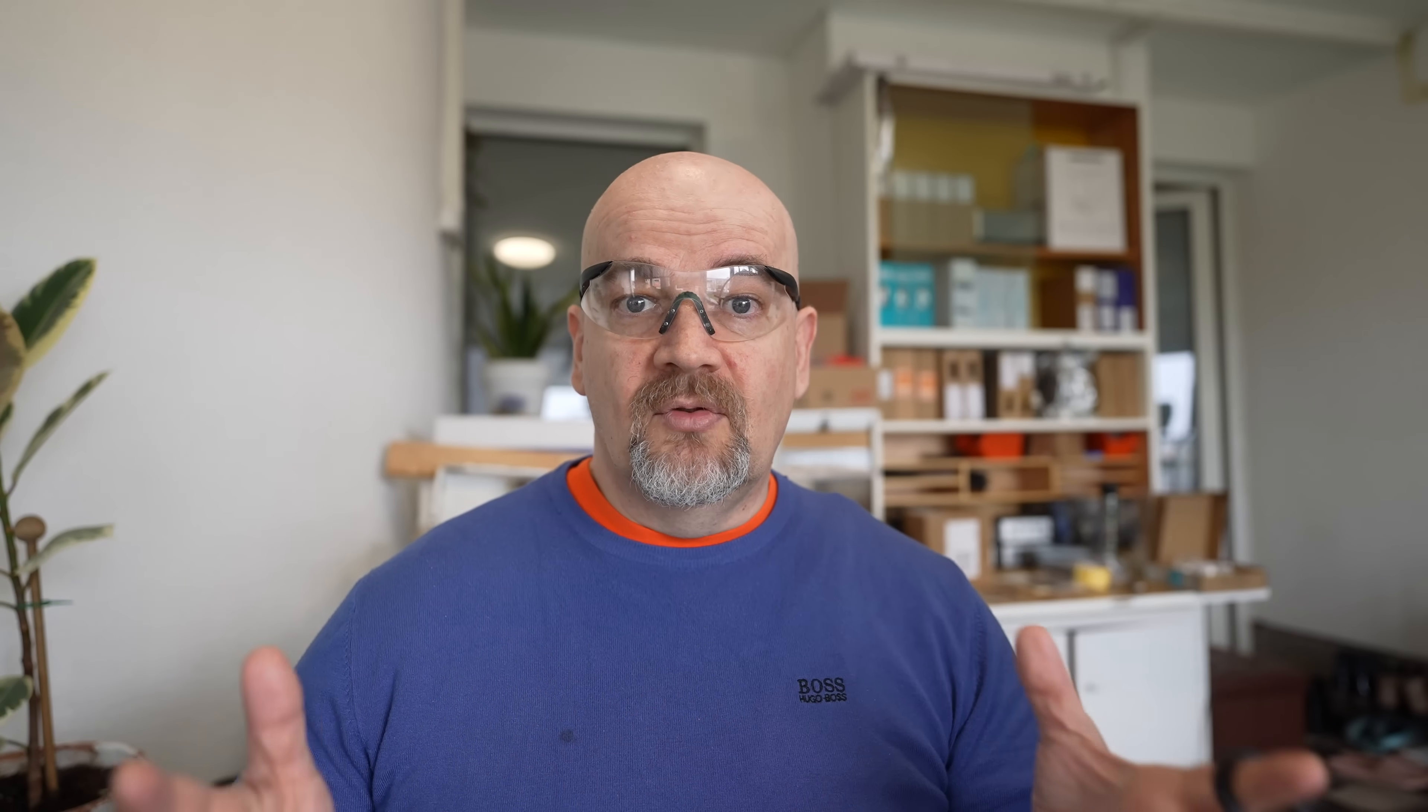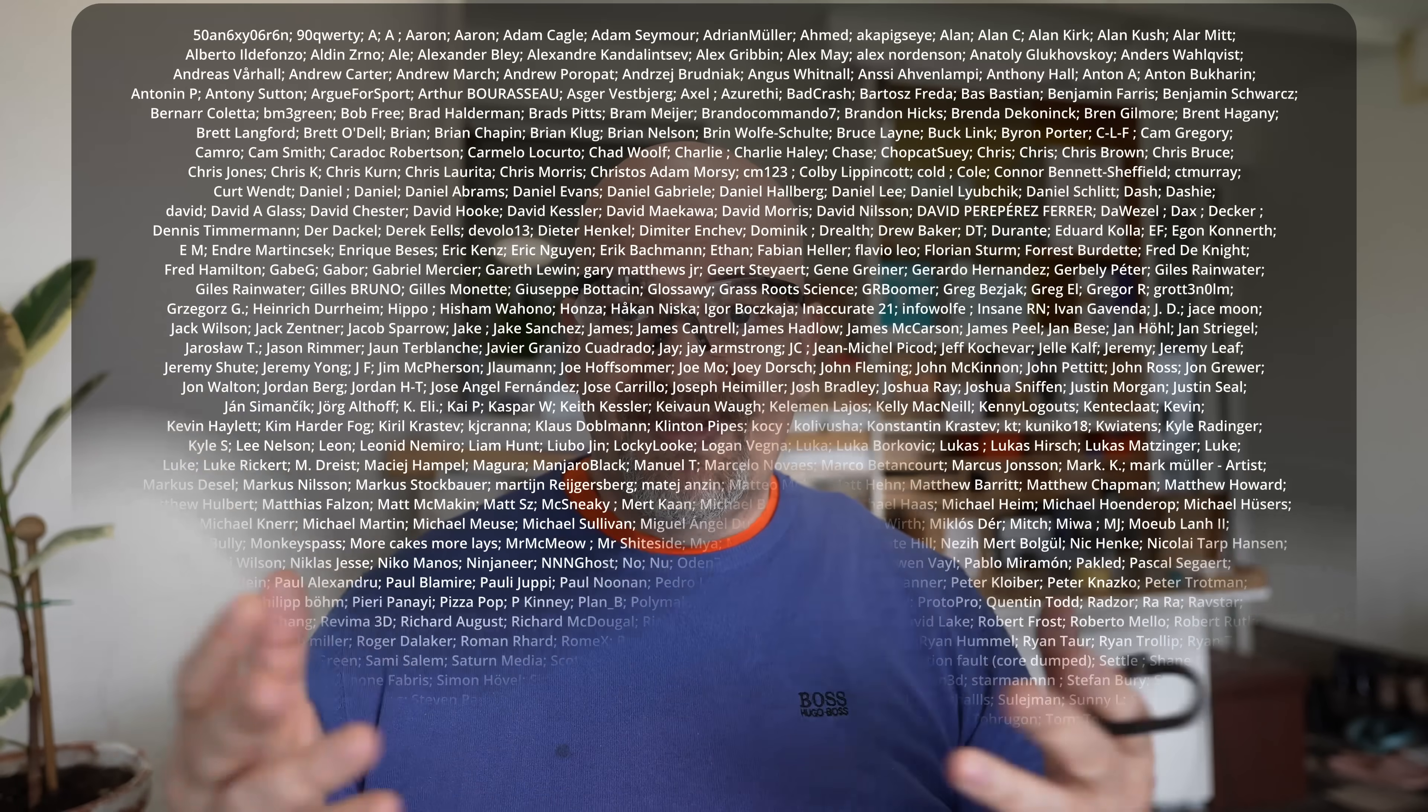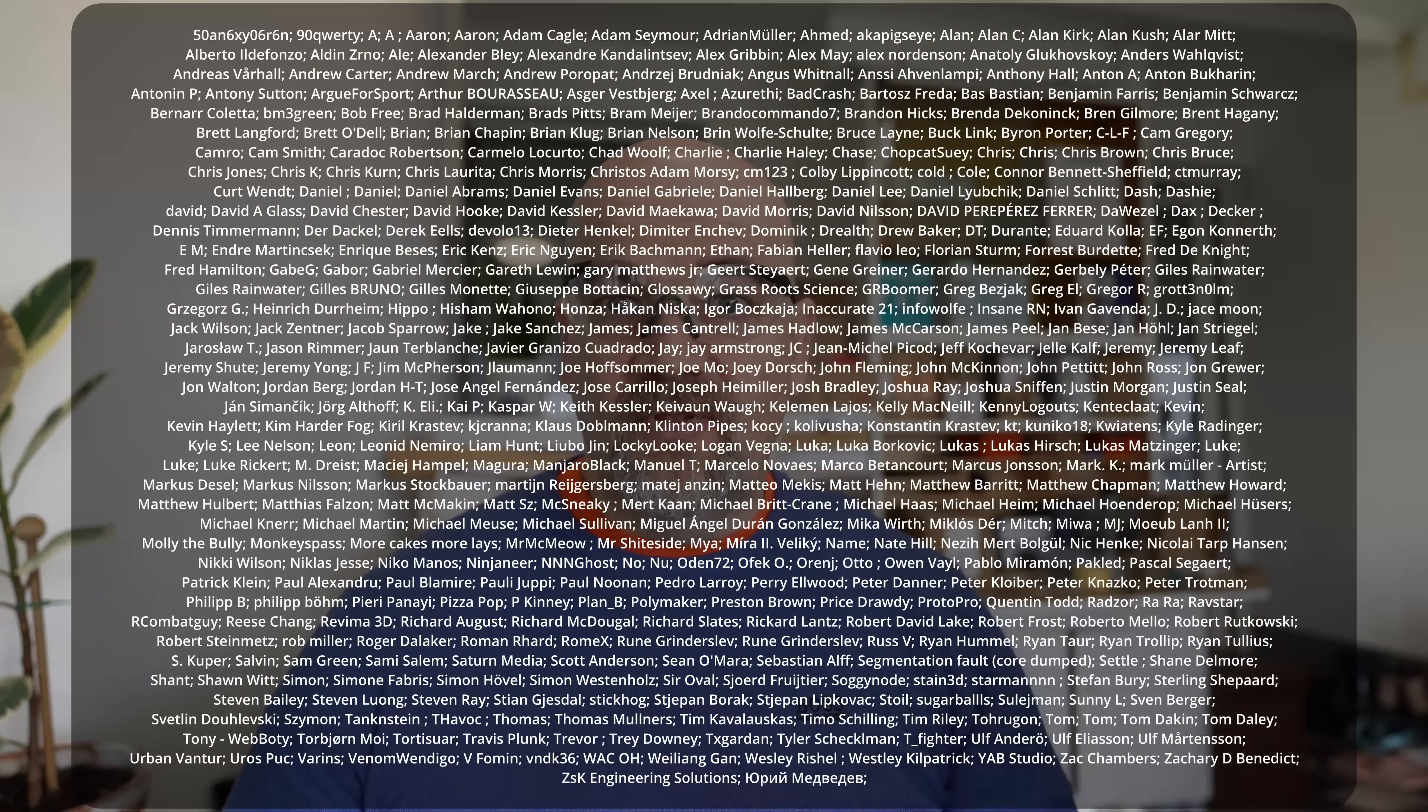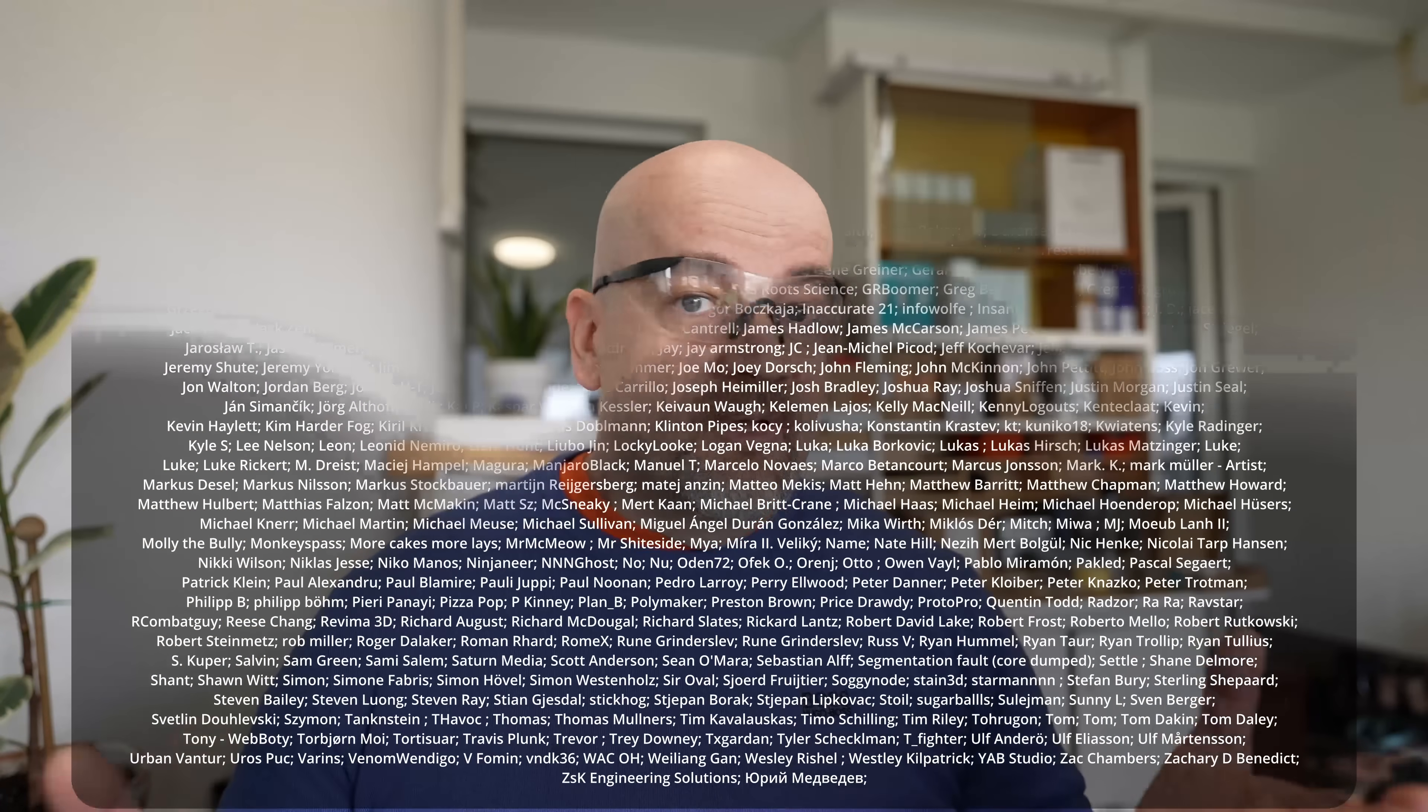This was my experience with the Creality PPA-CF filament. Big thanks to Polymaker and to my Patreon supporters because they make this kind of videos possible. If you have some other experience with this material, write me down if you like in the comment section. Thank you for watching and happy printing.